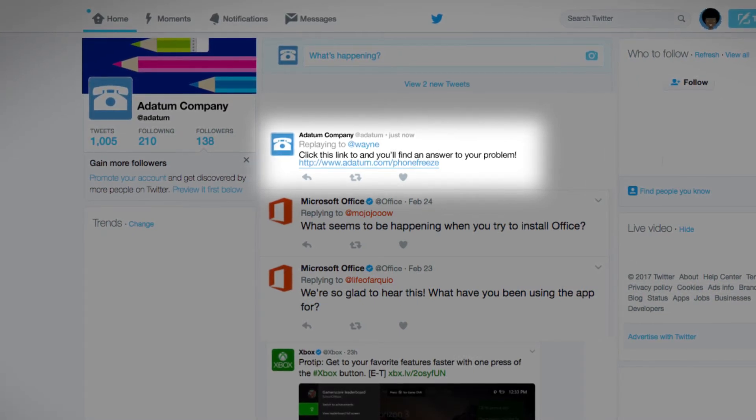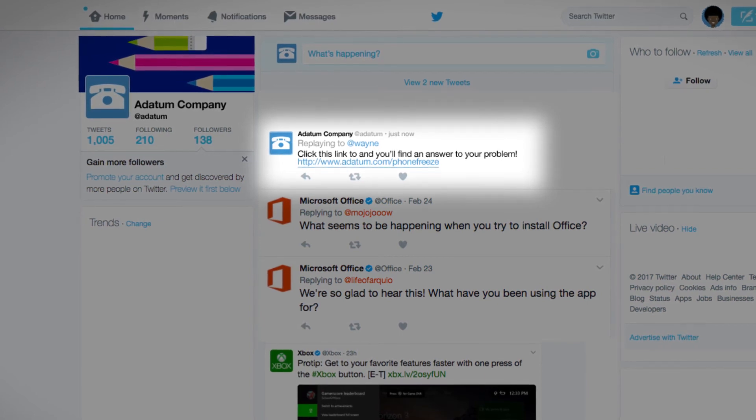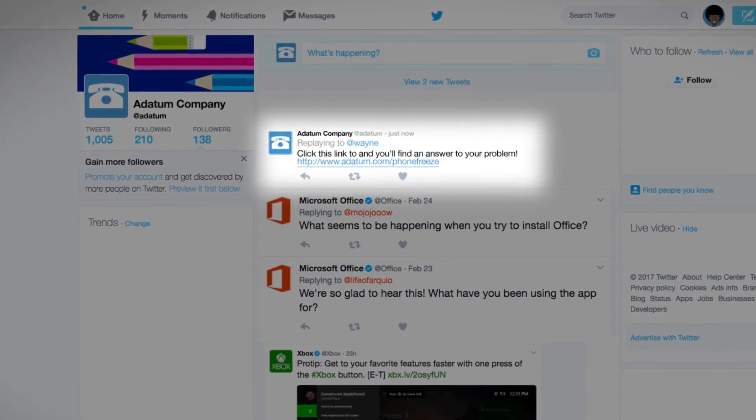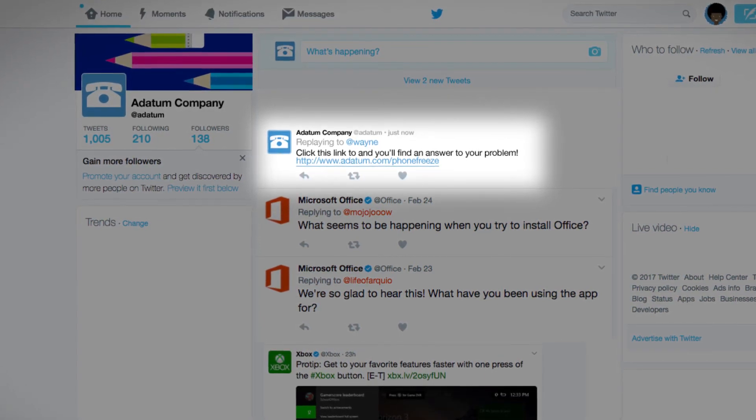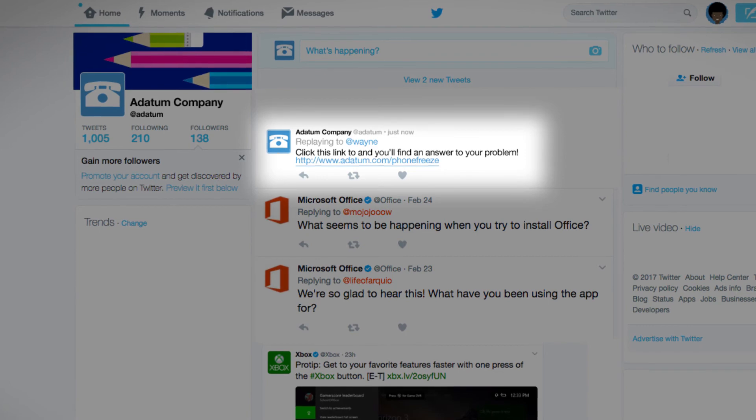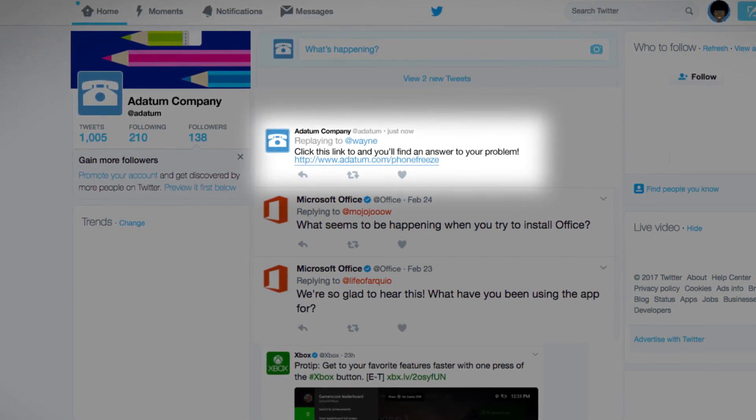The CSR can add any notes he has taken. All these details will now be available to anyone on his team who may deal with the same customer or issues in the future.